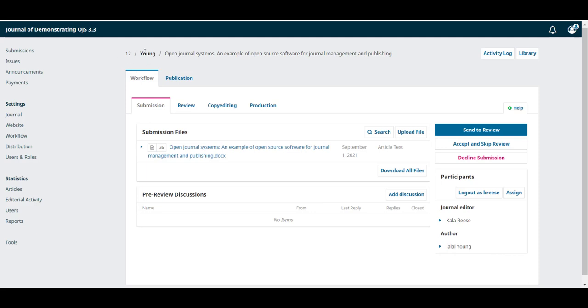We can see the submission ID, the author's last name and the title of the submission.